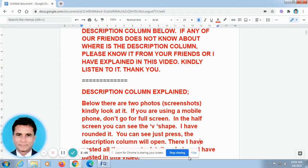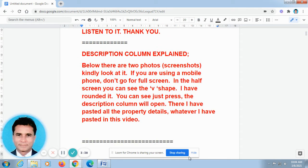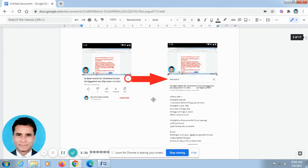Now I explain how to find out the description column in this video. Below there are two photos, I mean screenshots. Kindly look at it. If you are using a mobile phone, don't go for full screen.